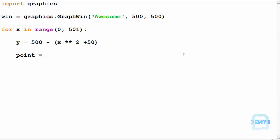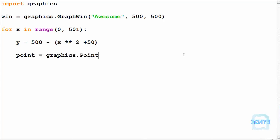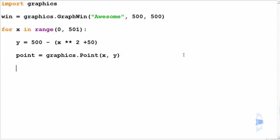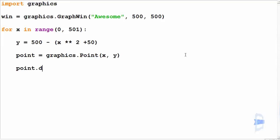Now simply by drawing this point by going point.draw using the draw function, we can draw this point over this range. This draw function does take one parameter so it knows where it is drawing, and that is to the graphics window, so we simply input win being the graphics window into the draw function.